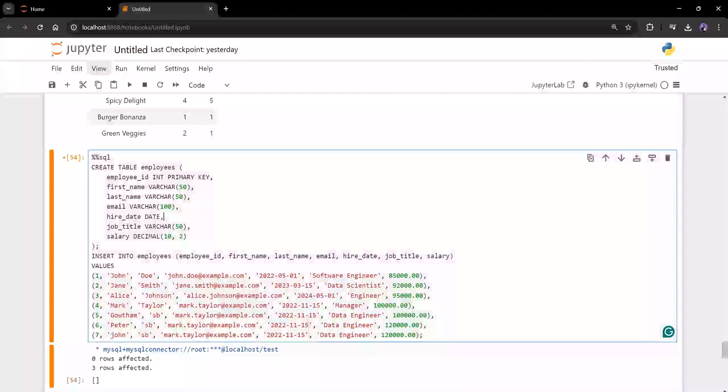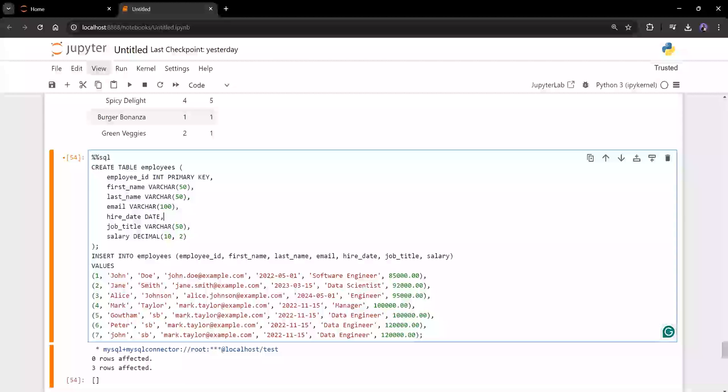So first I'm just creating a table. Before doing this exercise, I need a table and I have to have some data sets with me. So I'm just preparing it. So I created the table with employee ID, first name, last name, email, hire date, job, title and salary as the columns.